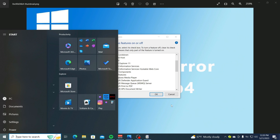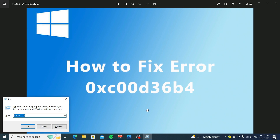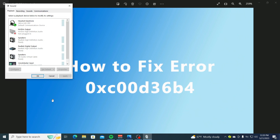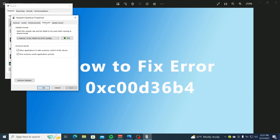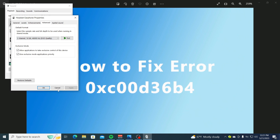Solution Number 2 is to change the default audio format. Press Windows plus R, then type in mmsys.cpl. Change the value under Default Format, then click Apply and OK in the confirmation box. Try playing the media file once more using the same media player and see if the error is fixed.